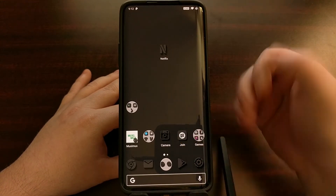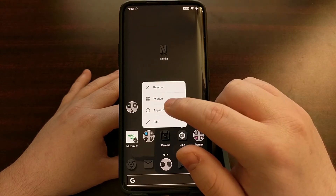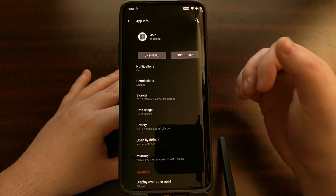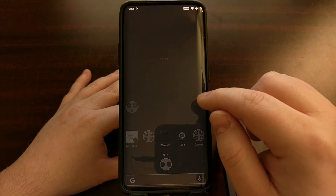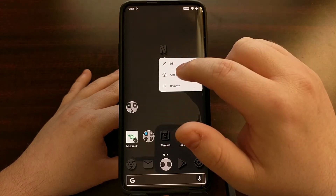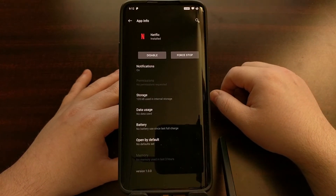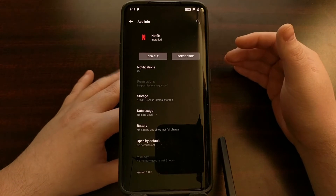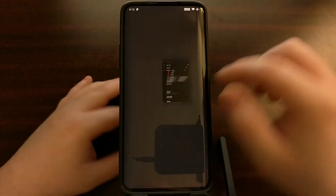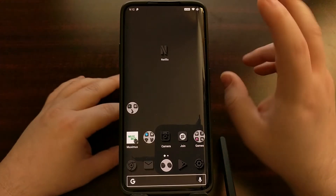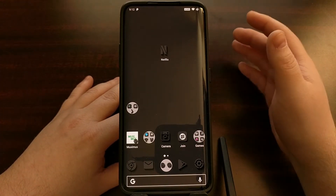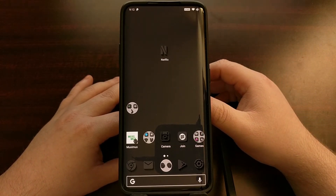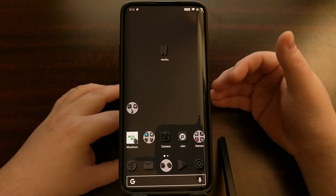By 'normally,' I mean that if you have an app like this Join application installed from the Google Play Store, you can go into the application info page and there's an uninstall button right there. However, the Netflix application is not like that because it is a pre-installed application, meaning it cannot be easily uninstalled. I want to show you two different ways you can do that — they're both rather easy, but one doesn't involve ADB.